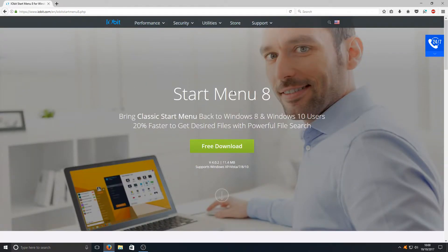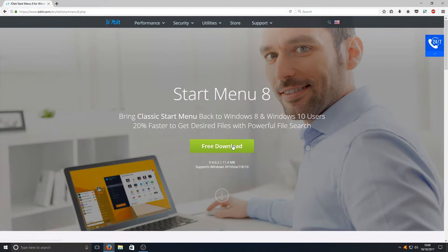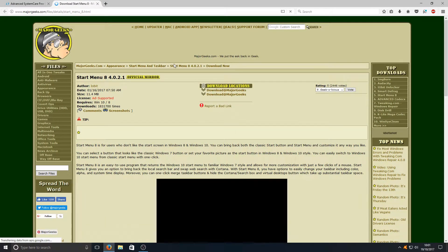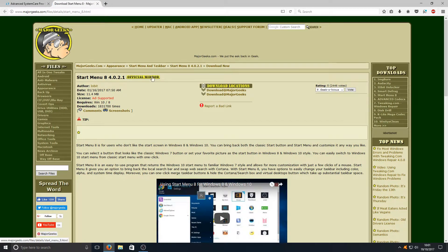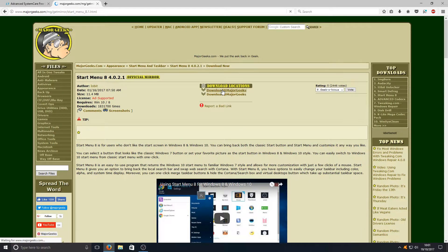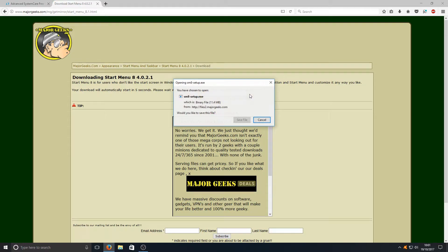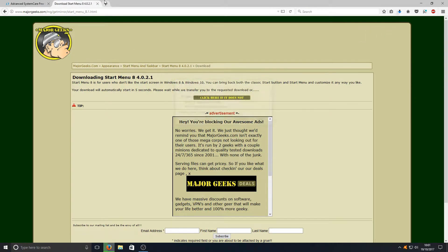You'll end up on a page that looks like this. Once you're on this page, you need to press Free Download. We're going to press Download at Major Geeks, and we're going to just press Click Here if it doesn't start, and we're going to go Save File.